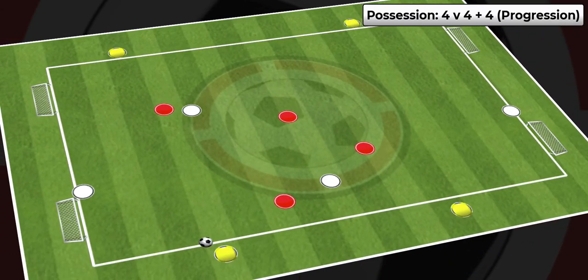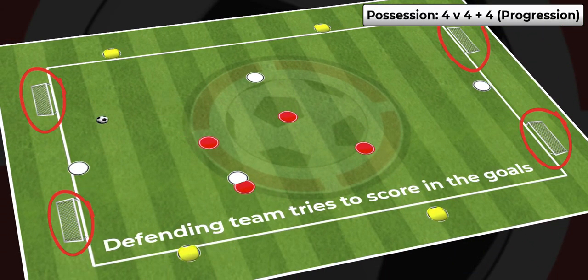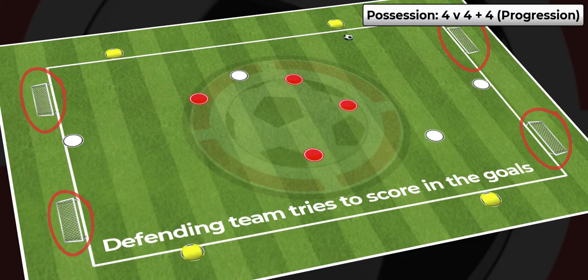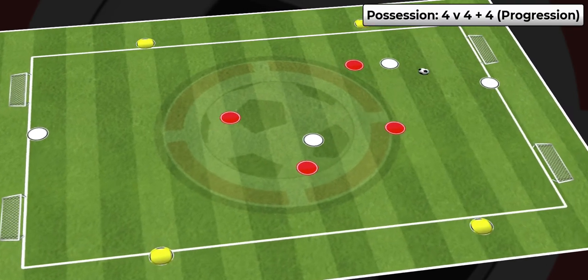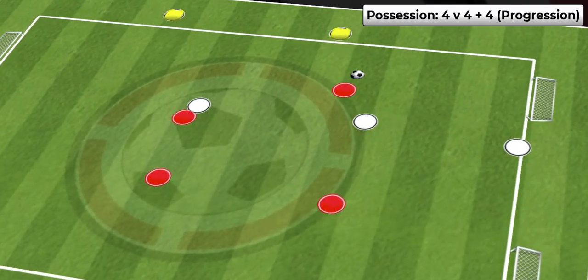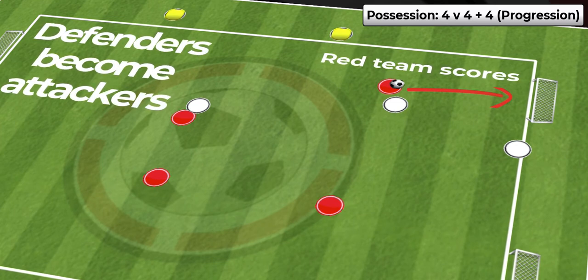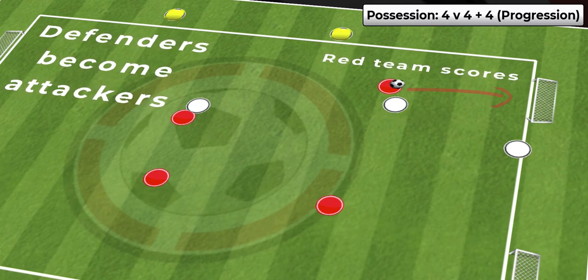The reds are the defending team in this case and their objective is to try and steal the ball and score in any one of the four goals. Once the defending team scores they will then switch with the team on the outside and become the attacking team along with the whites.